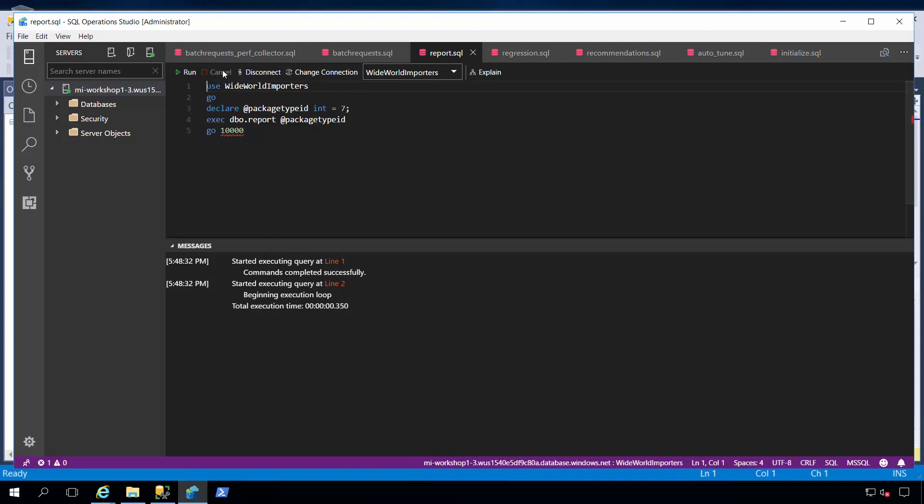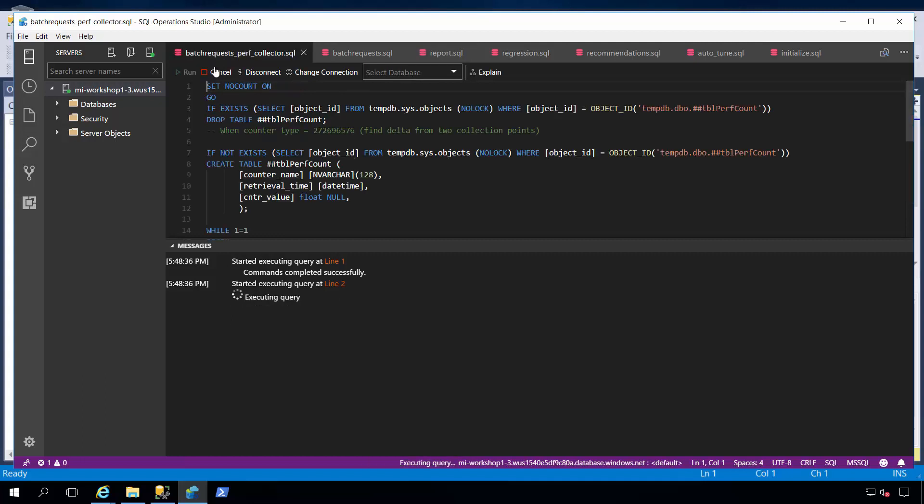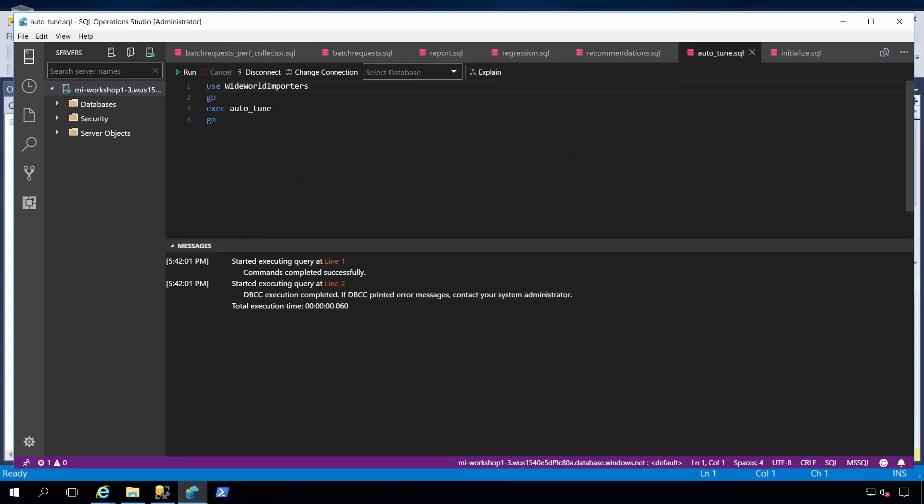So, let me stop my workload. I'll stop my collector. And what I'm going to do is I'm going to run a script called autotune.sql, which is going to run a stored procedure, which will clear the query store, clear the procedure cache, and turn on automatic tuning.